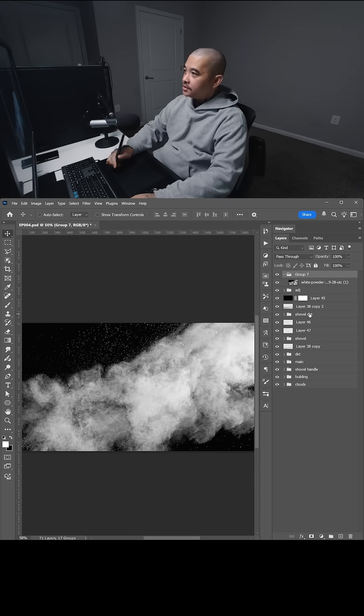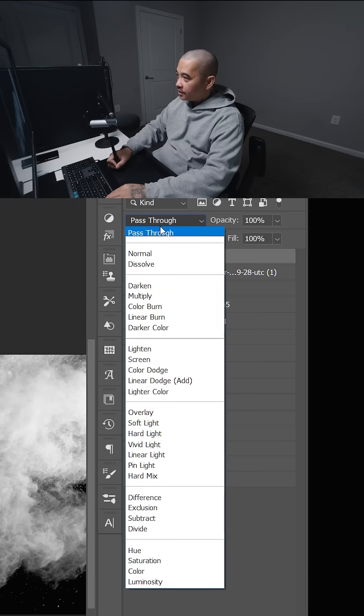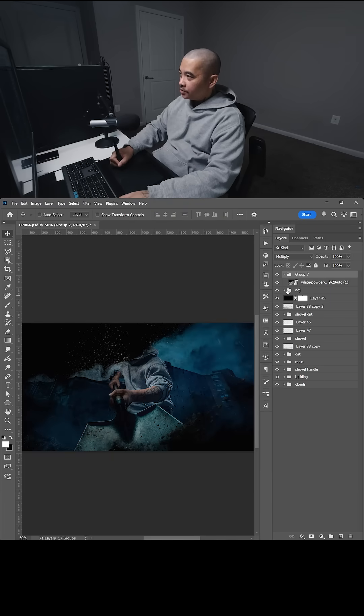I'm going to group this, and I'm going to select the group, change that to multiply. As you can see, it's kind of dark.